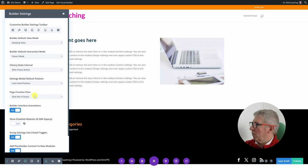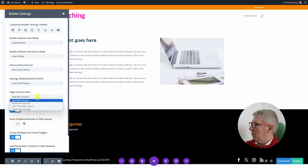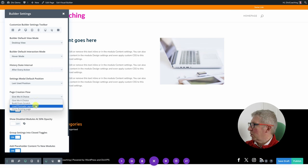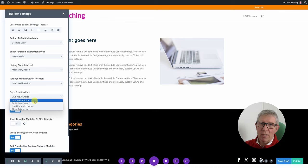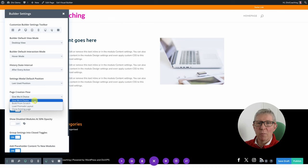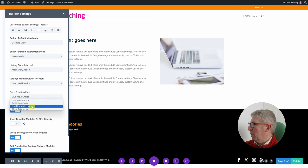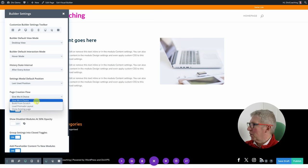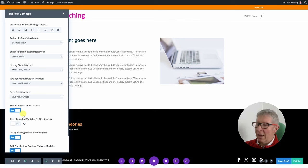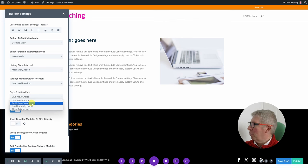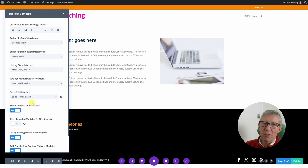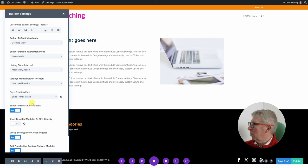Page creation flow: at the moment it's giving me a choice — build from scratch, load pre-made layout, and clone existing page. As I've already shown you, the load pre-made layout and clone existing page options are all accessible from build from scratch anyway, so I like to default to 'build from scratch'.